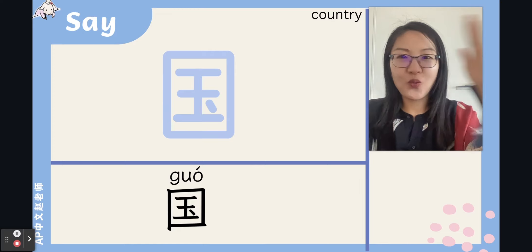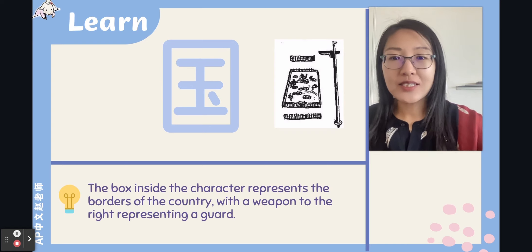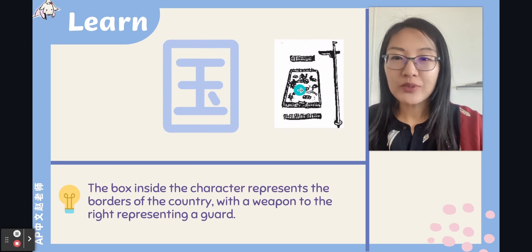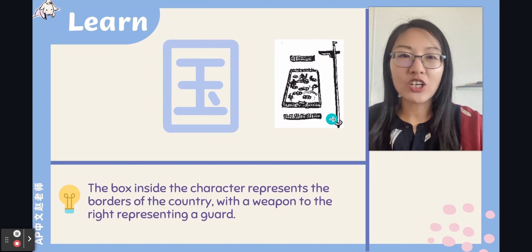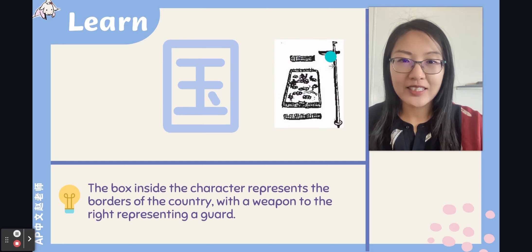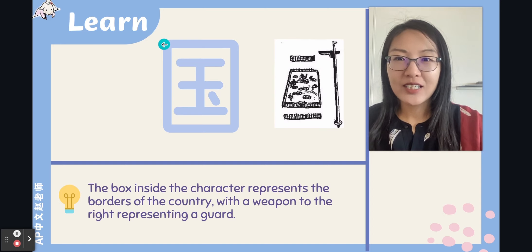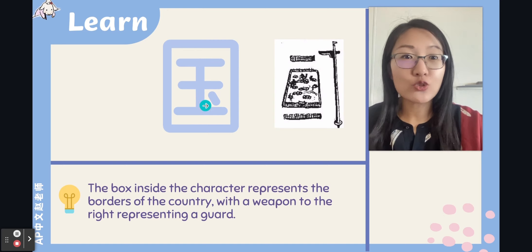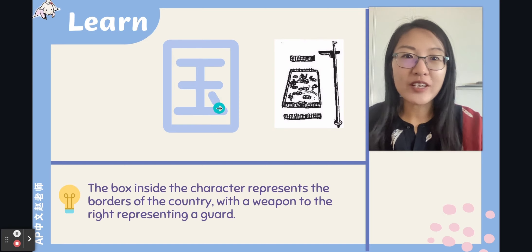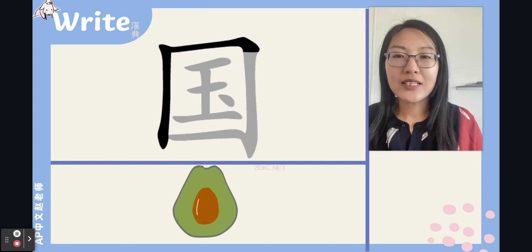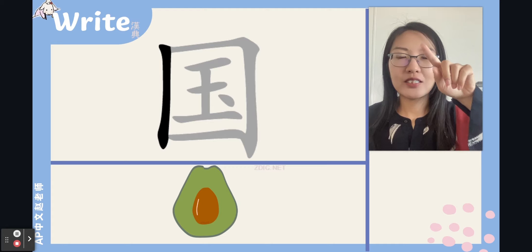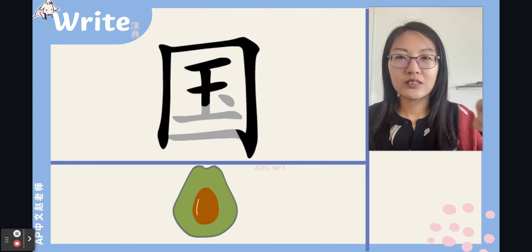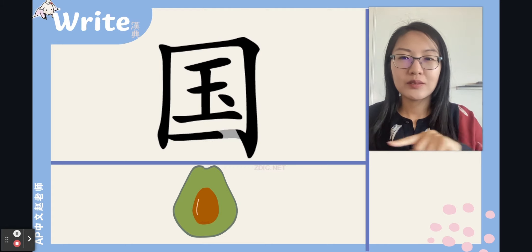The box inside the character 国 represents the border of the country, with a weapon on the right representing a guard. Originally the character looked different, and it has since changed. You can imagine this is the border of the country, with something like a street or avenue and some river inside. It's a surrounded structure. Let's write together — eight strokes.